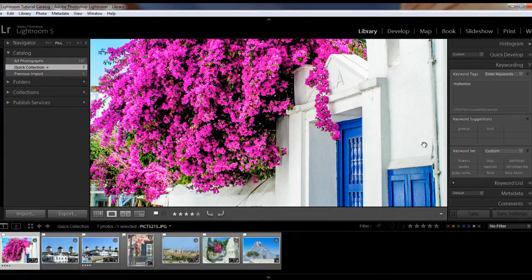The nice thing is Lightroom will remember your command through the rest of your current session. So next time you want to view full screen in the same session, you just have to press the F key.